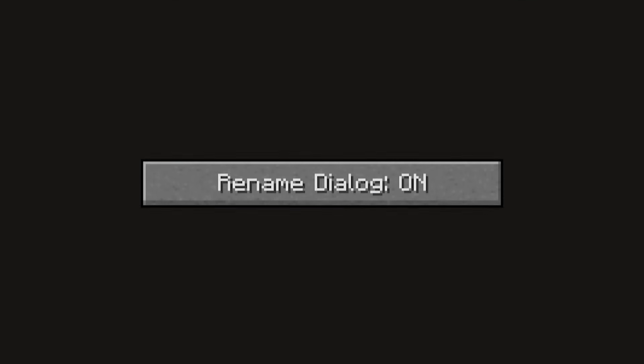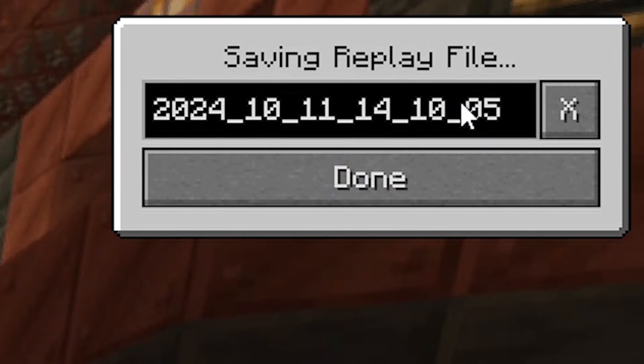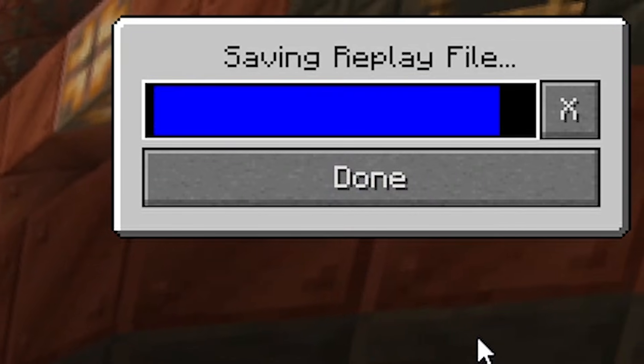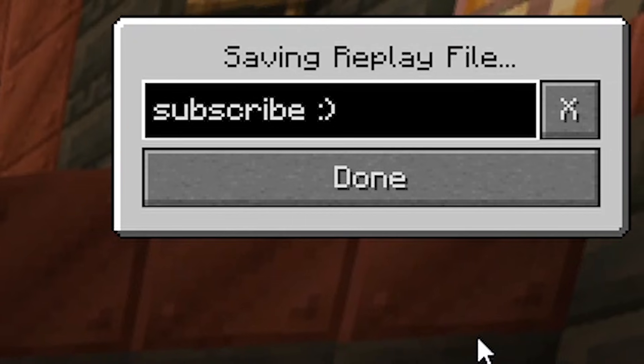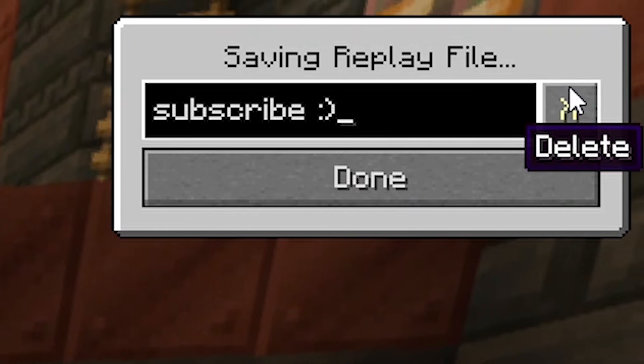The Rename Dialogue setting allows you to rename the title of the recorded replay. Here, you could also delete a replay if you want to.